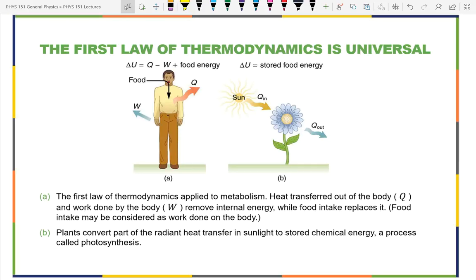There are people who claim they've gone years without eating, living solely off sunlight. While there is energy in sunlight, our bodies cannot metabolize it. That claim violates the first law of thermodynamics.